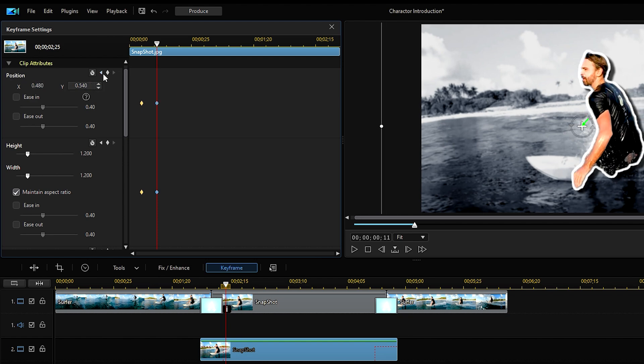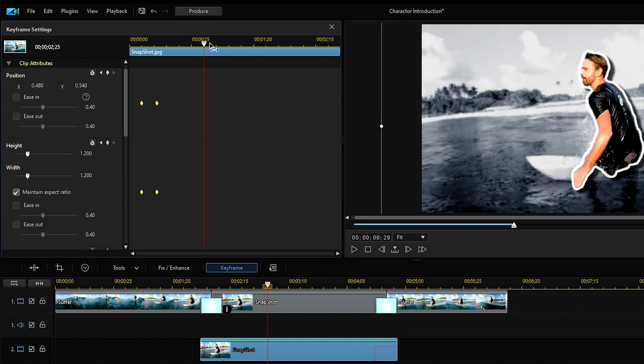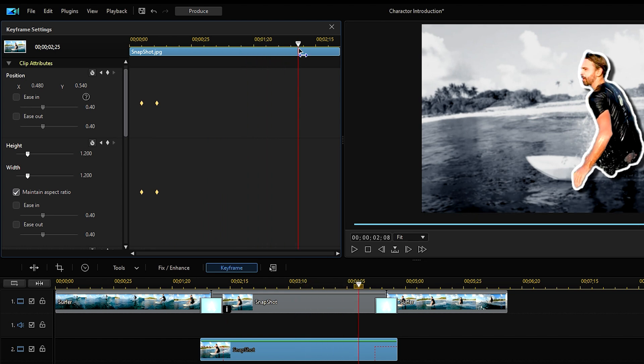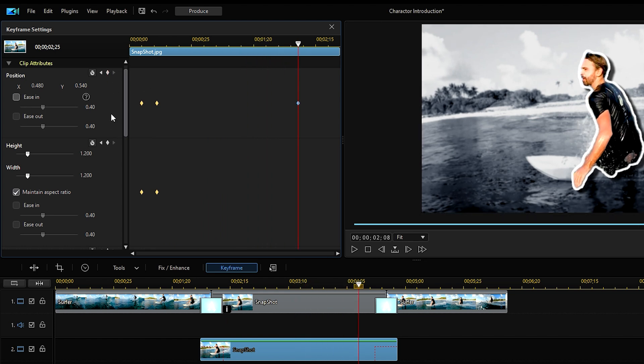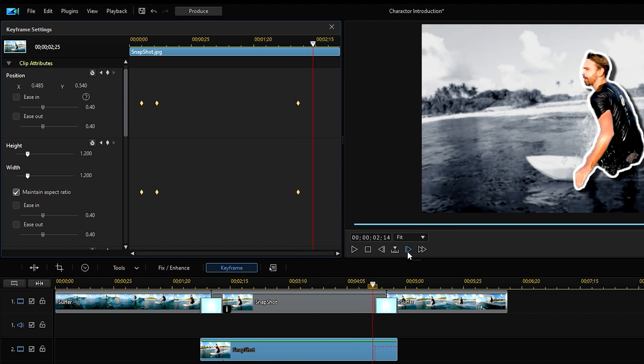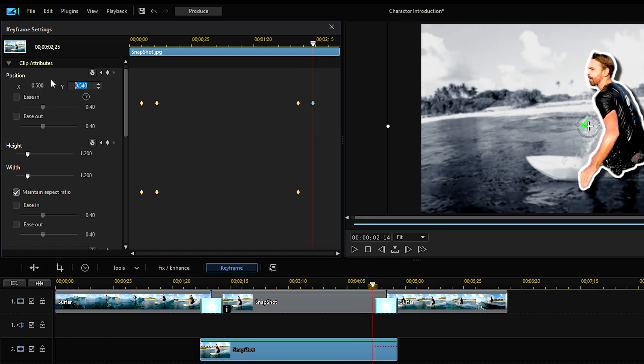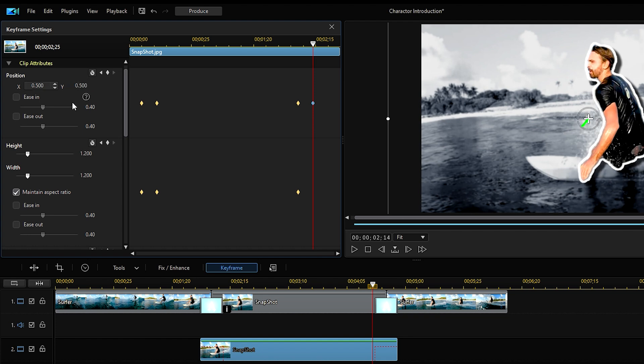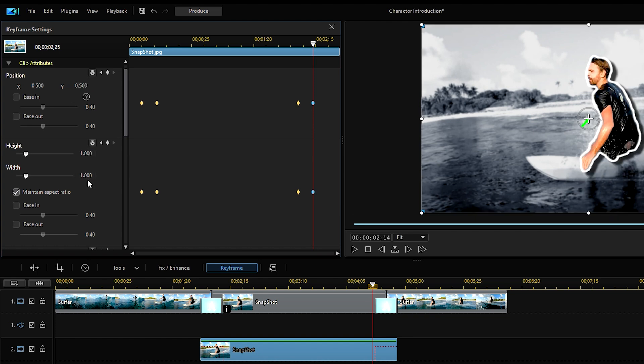Next, move the playhead towards the end of the clip and add a keyframe to change the position and scales just slightly to make the subject seemingly move. And move ahead six frames again and change the settings back to as they were at the beginning of the clip before we made any changes.